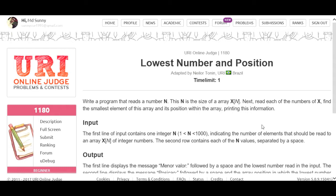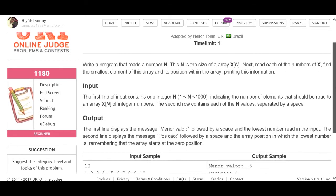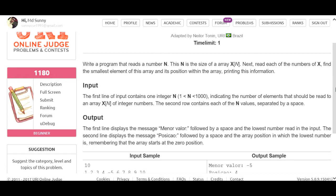Problem number 1180 - Lowest Number and Position. The problem says: write a program that reads a number N, which is the size of an array X. The user takes input for each element of the array, then finds the smallest element of the array and its position within the array, printing this information.